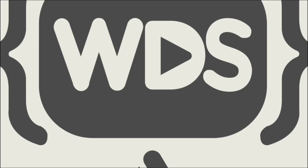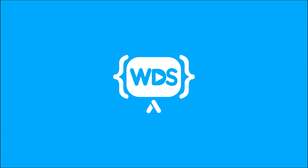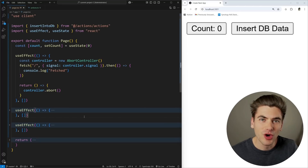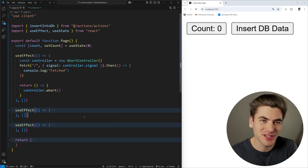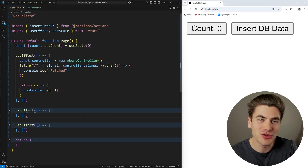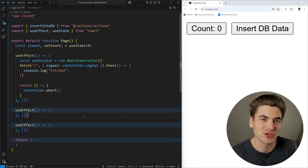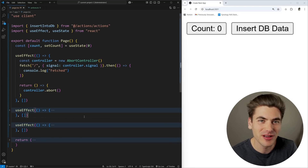In this video, I want to break down exactly everything you need to know about the AbortController in depth with code examples, showing you exactly how everything works. Welcome back to Web Dev Simplified. My name is Kyle, and my job is to simplify the web for you so you can start building your dream project sooner.